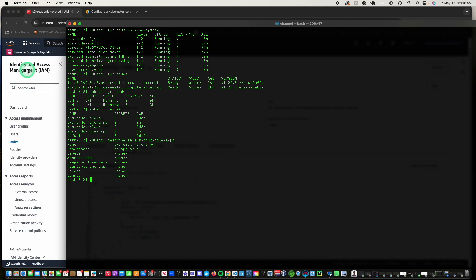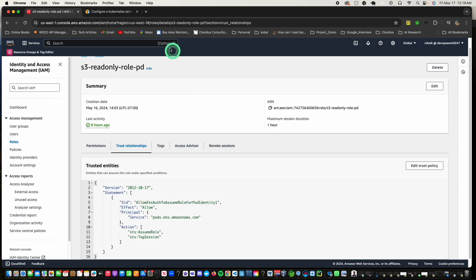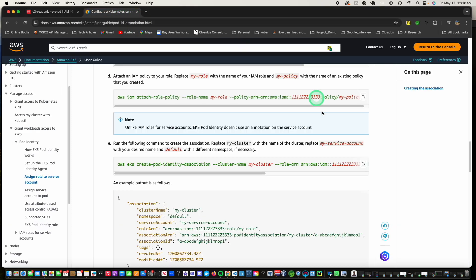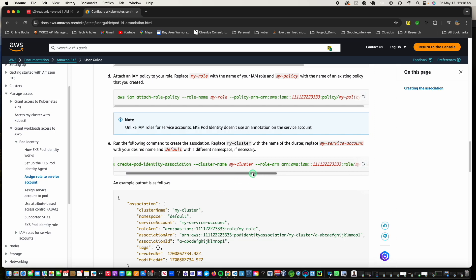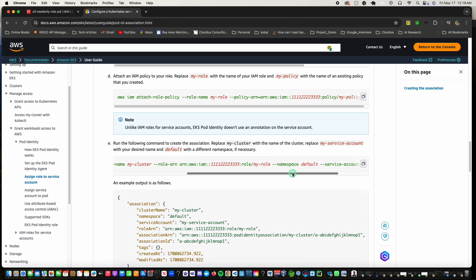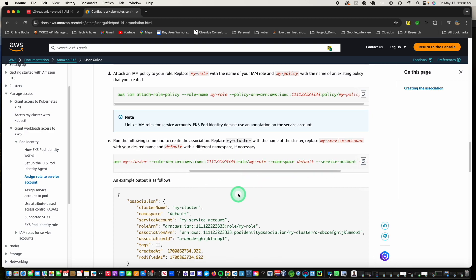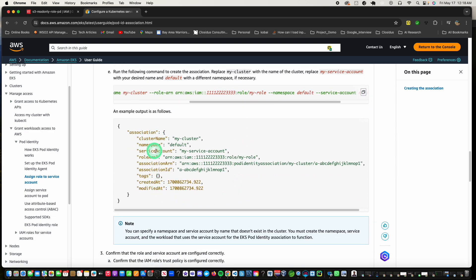So the key here is how do you make the association between the service account and the roles that we just saw previously. For that, you use this command: create pod identity association, for the name of the cluster, the role ARN, and the namespace and the service account. I've already finished that. So when that's done, you see this output something like that.